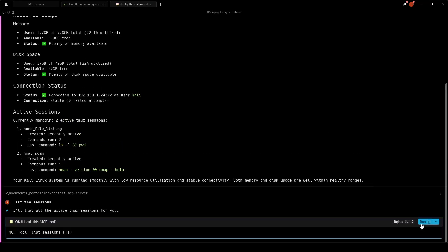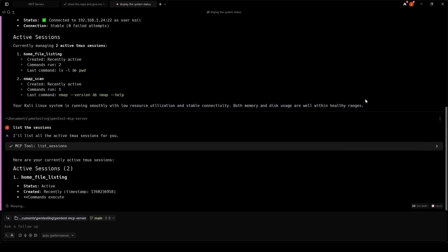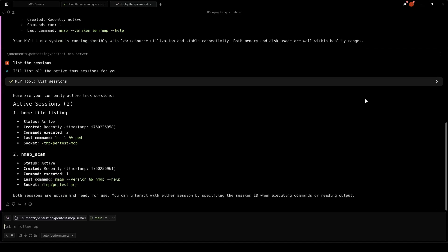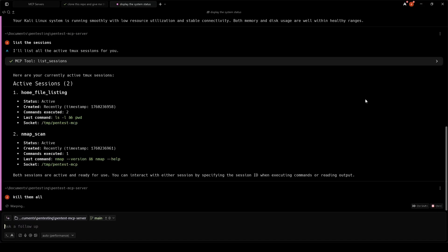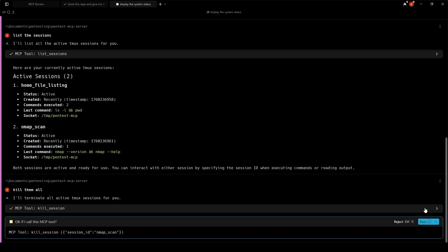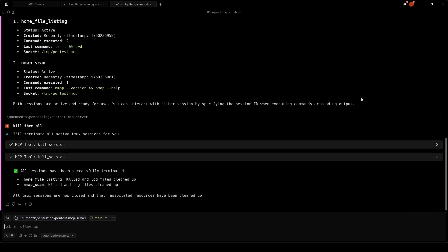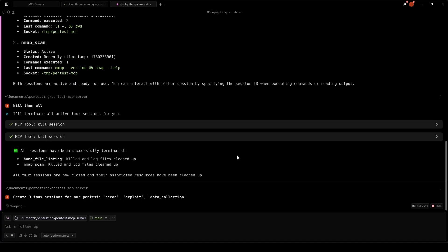The Pentest MCP server allows us to create isolated TMUX sessions for different stages of our attack. This is a key advantage over traditional approaches. Each session maintains its own state and command history. Watch as we create three specialized sessions: one for reconnaissance, one for exploitation, and one dedicated to data collection. This separation of concerns keeps our workflow organized and ensures proper session management.